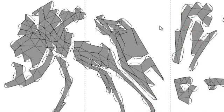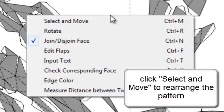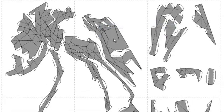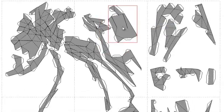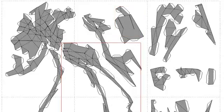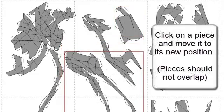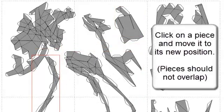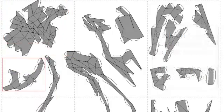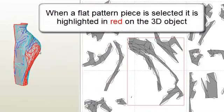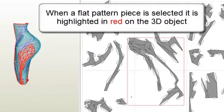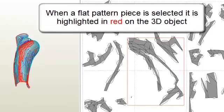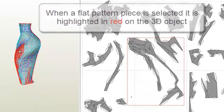Open the 2D menu and choose select and move. This will allow you to rearrange your pattern in the workspace. Click on a piece and move it to a new position. Ensure it does not overlap with other pieces of the pattern. When a flat pattern piece is selected, it is highlighted in red on the 3D object.